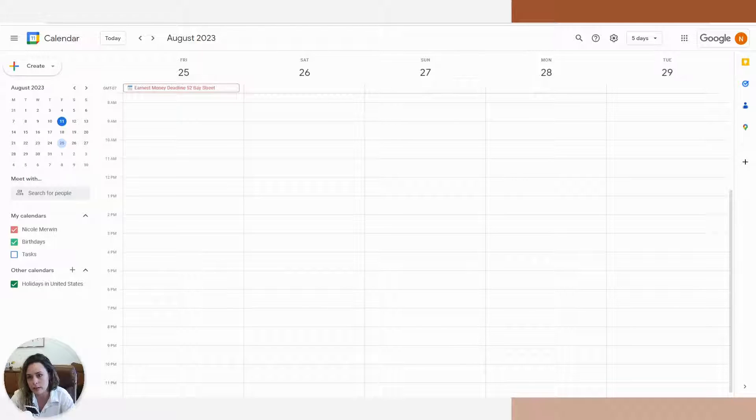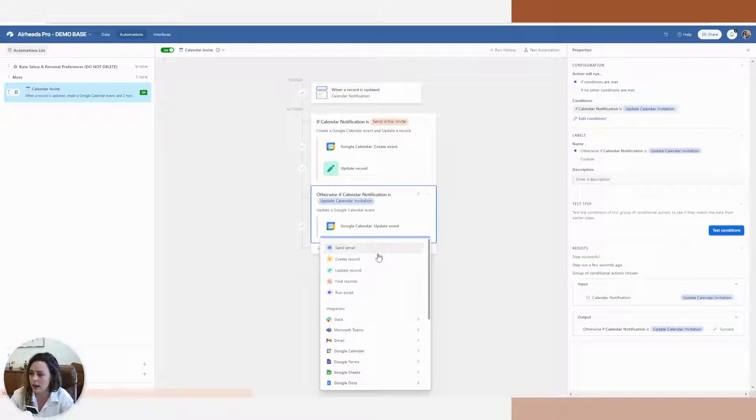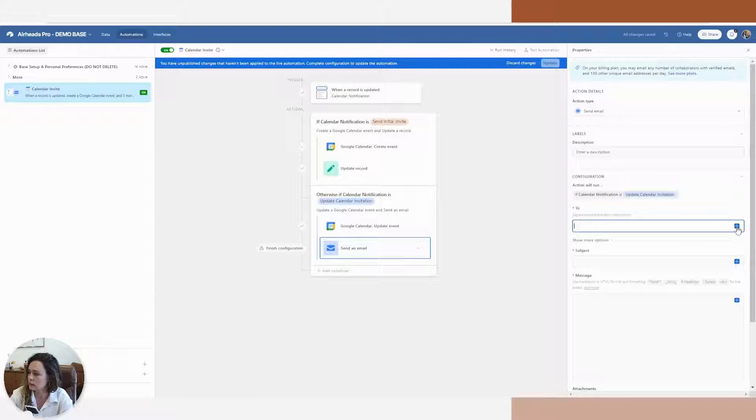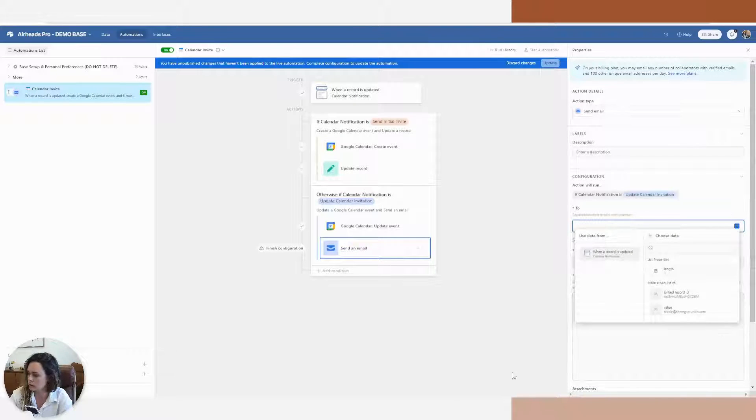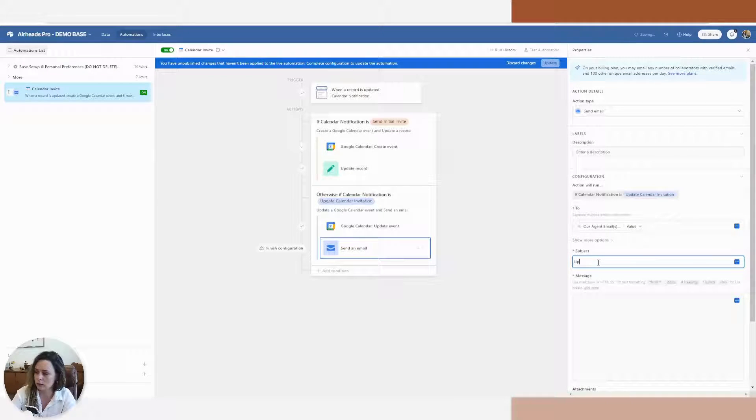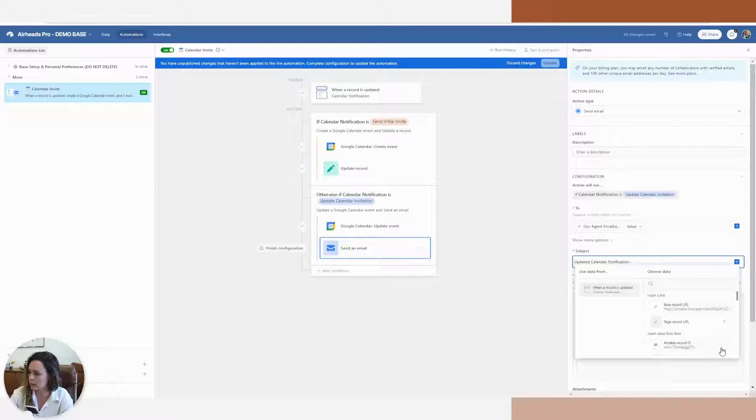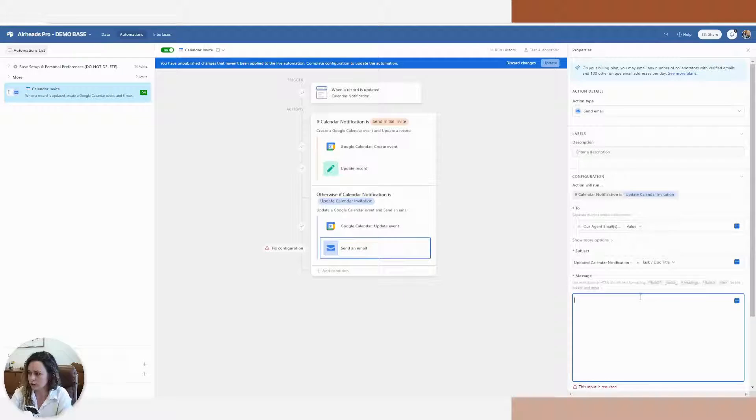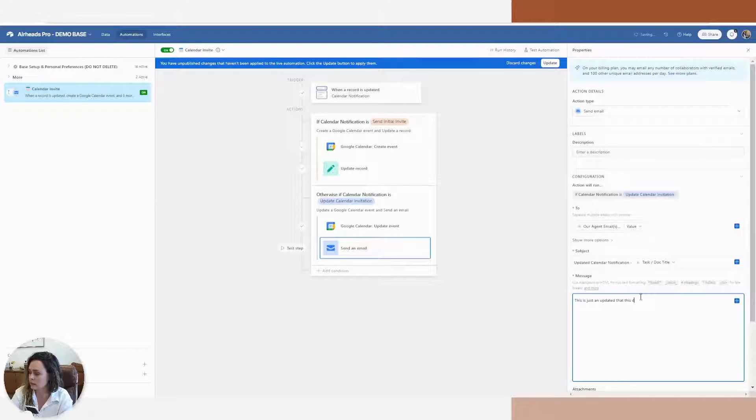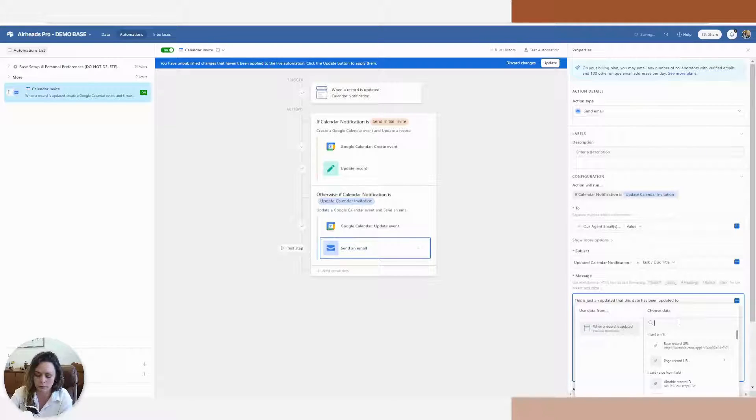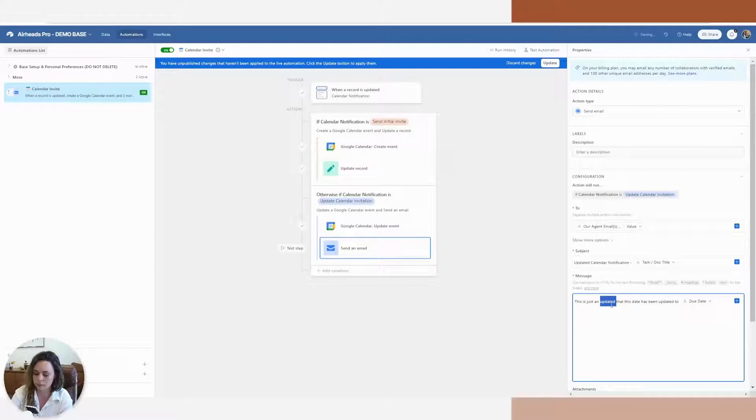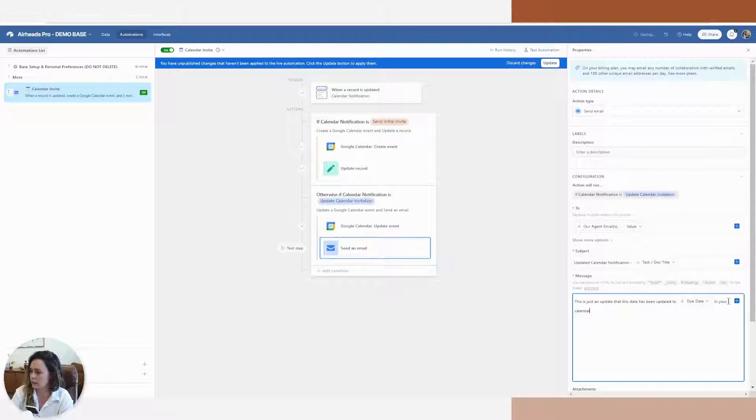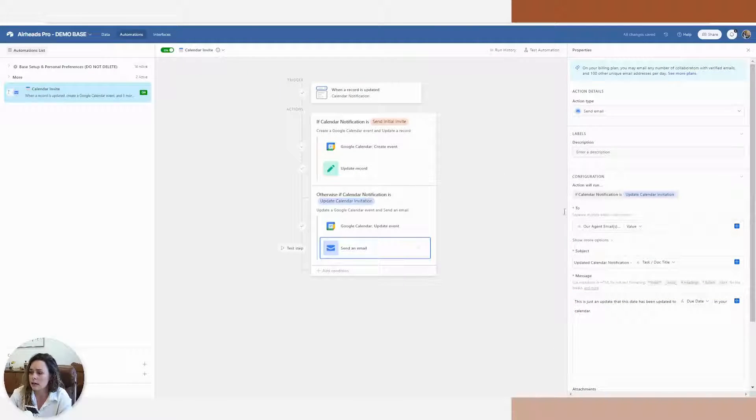So if you wanted to add another step in here, you could send an email to your recipient and let's say updated calendar notification. We'll utilize the name that we used earlier for the calendar notification itself. Let's say this is just an update that this date has been updated to and go ahead and add that due date again in your calendar. So simple enough. We can go ahead and update that and let's go ahead and run it all at once.